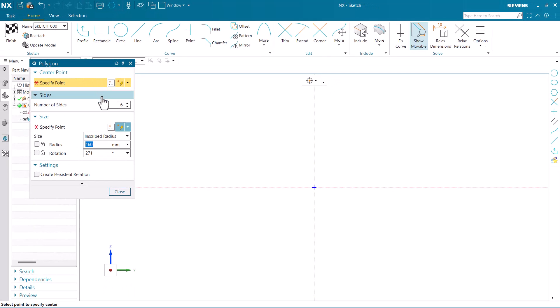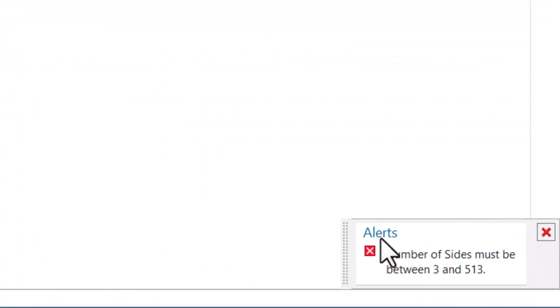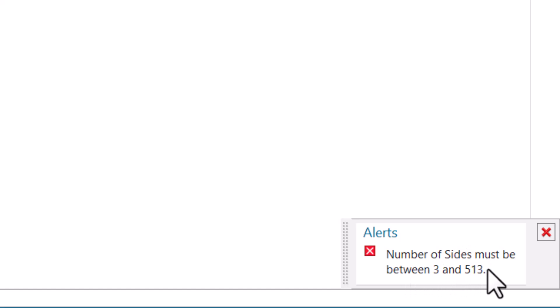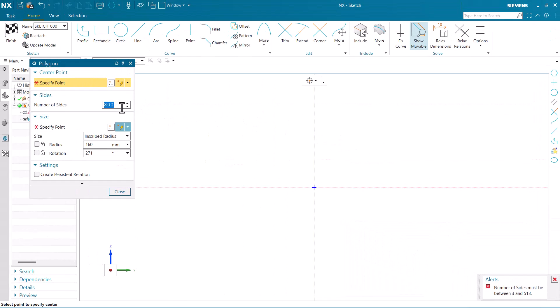The limit is that you can draw the polygon with a minimum number of sides as 3 and maximum number of sides as 513. Let's check it out - I am going to put the value as 800. Now you can see an alert appears stating that the number of sides must be between 3 and 513. So this is the range of making the polygon in NX.